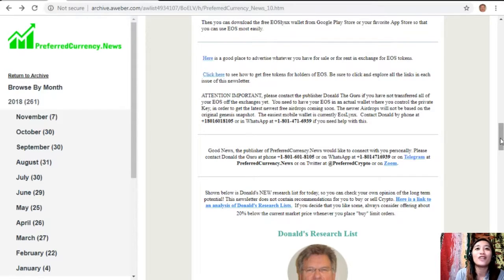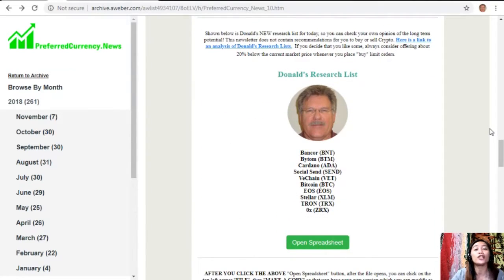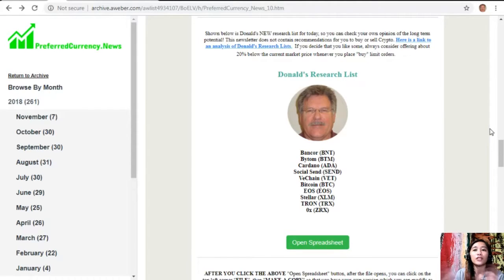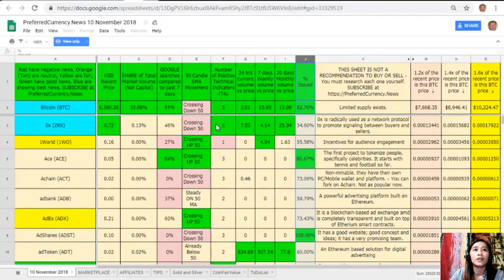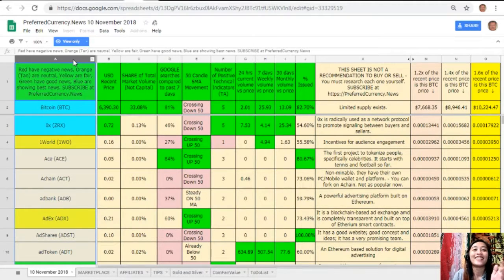You can contact Donald by phone at 1-801-601-8105 or on WhatsApp at 1-801-471-6939. Once you subscribe to the newsletter, you get a chance to see Donald's research list — what he thinks are the most important coins or tokens to be researched today based on fundamentals. These are the ones he is most intently researching and invites you to do the same. On the spreadsheet, column A has the names of the coins or tokens. The red ones have negative news, orange or tan are neutral, yellow or fair means good news, green means good news, and blue shows the best news.